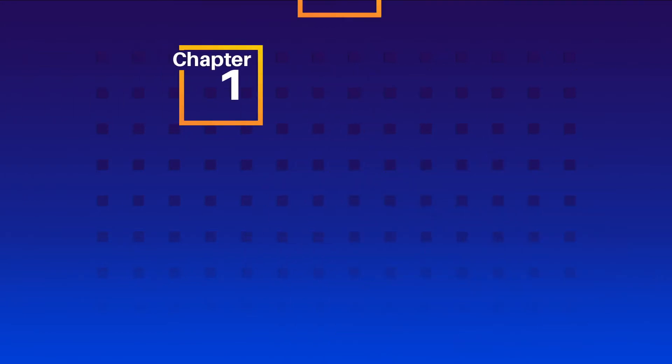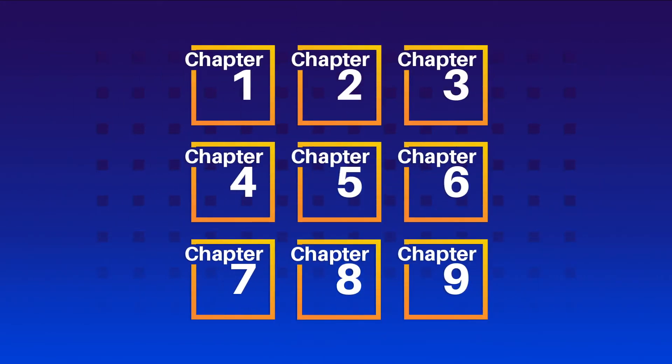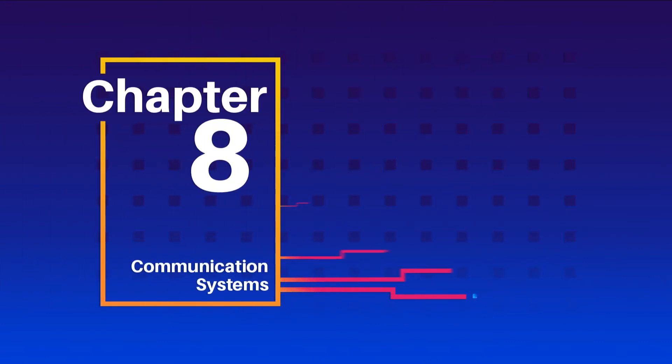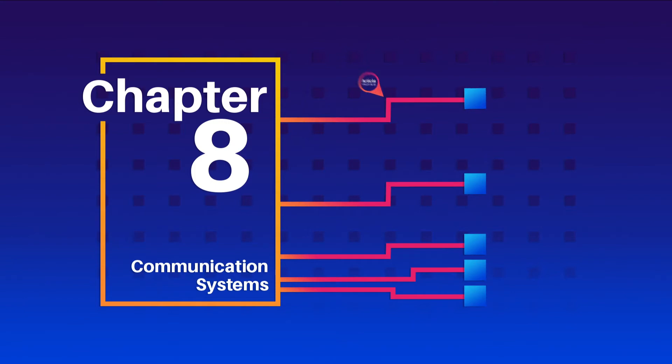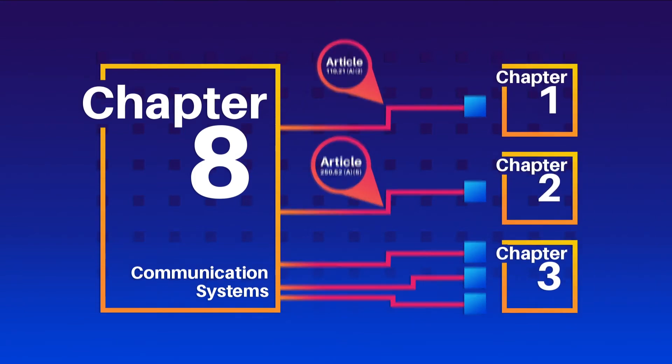Chapter 8 is unique in the NEC in that the requirements found in previous chapters of the NEC don't apply to Chapter 8 unless the Chapter 8 section includes a specific reference to a code from an earlier chapter.